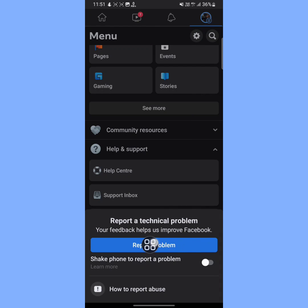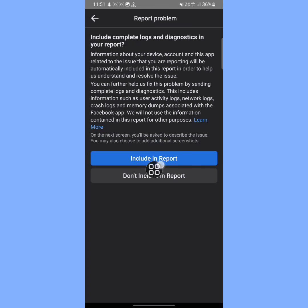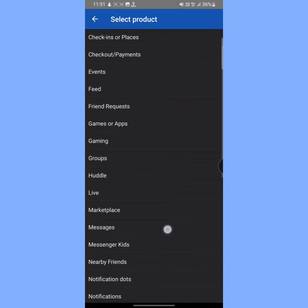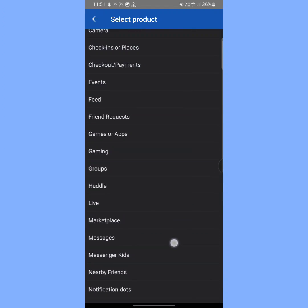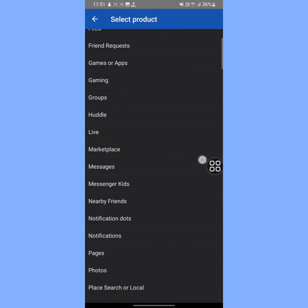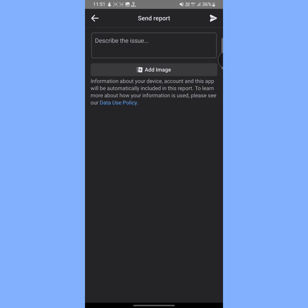Tap on Report Problem, then tap on Include a Report. Now from here you have to find the option called Marketplace. As you can see, the Marketplace option is here. Tap on Marketplace and then tap on this close icon.